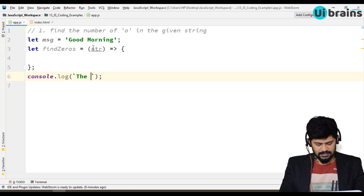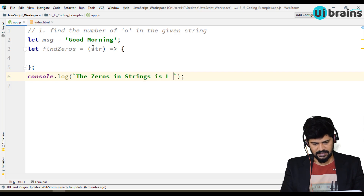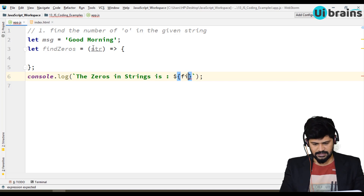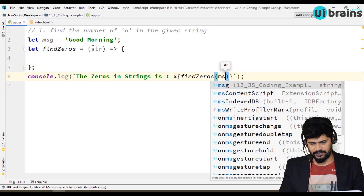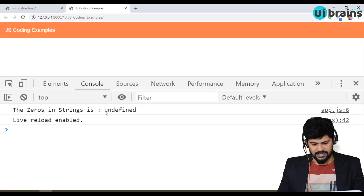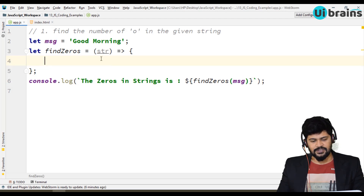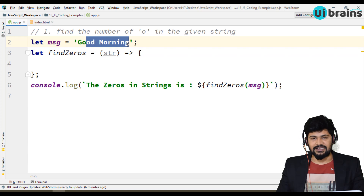I'll add a console.log using a backtick template literal: 'the zeros in string is' and then call findZeros(message). Right now we get undefined because we haven't written the logic yet, so let's write the logic to find the number of 'o's in the given string.